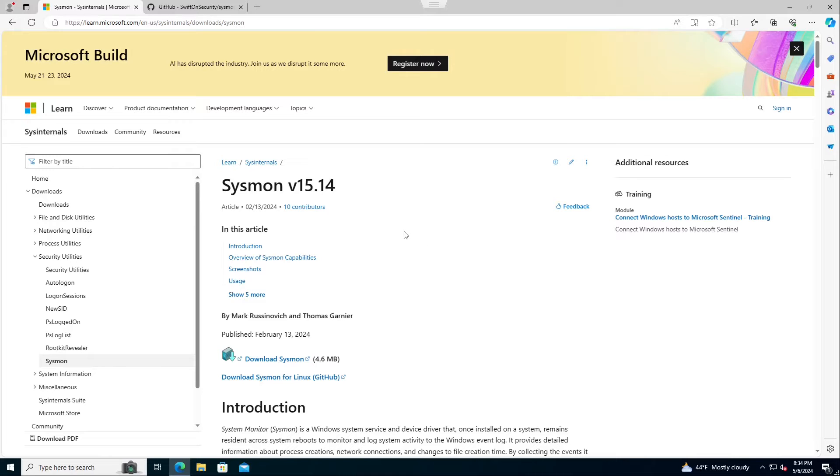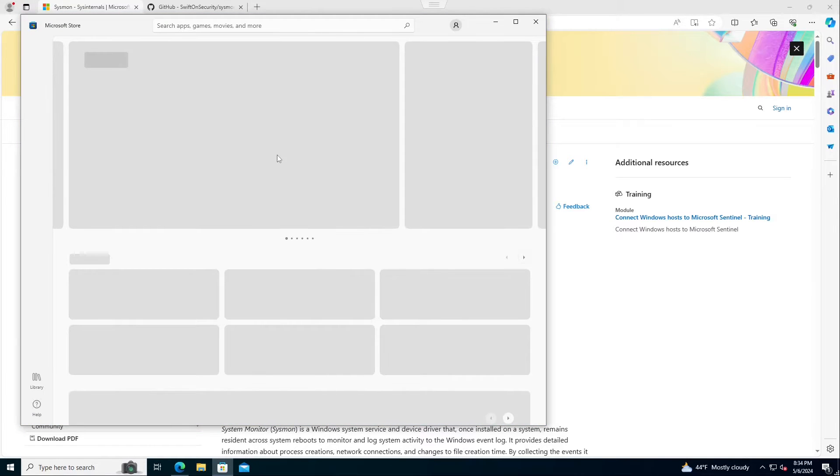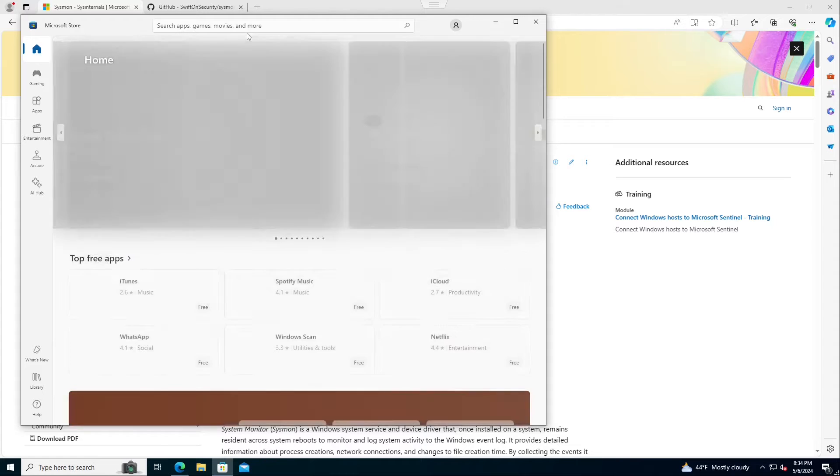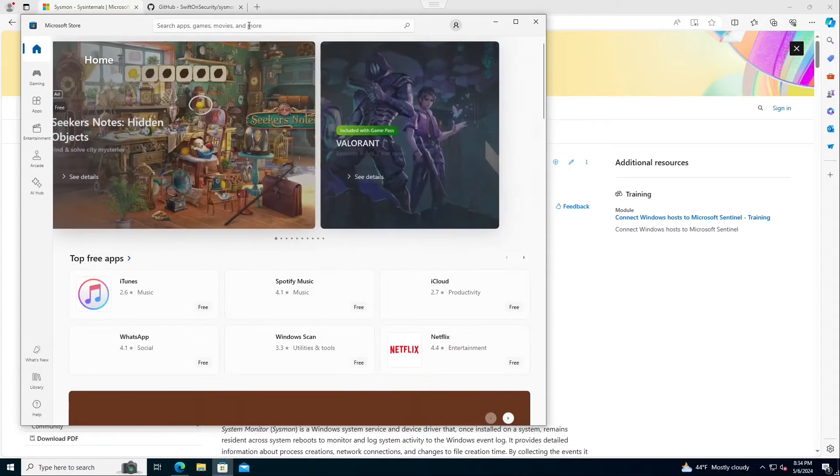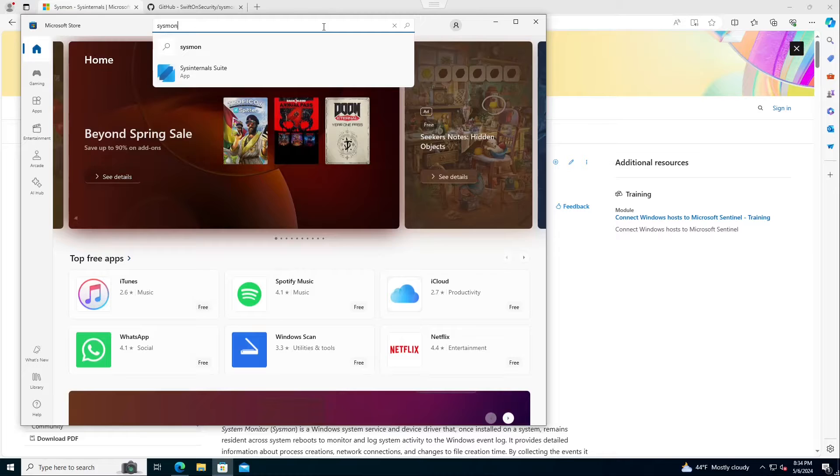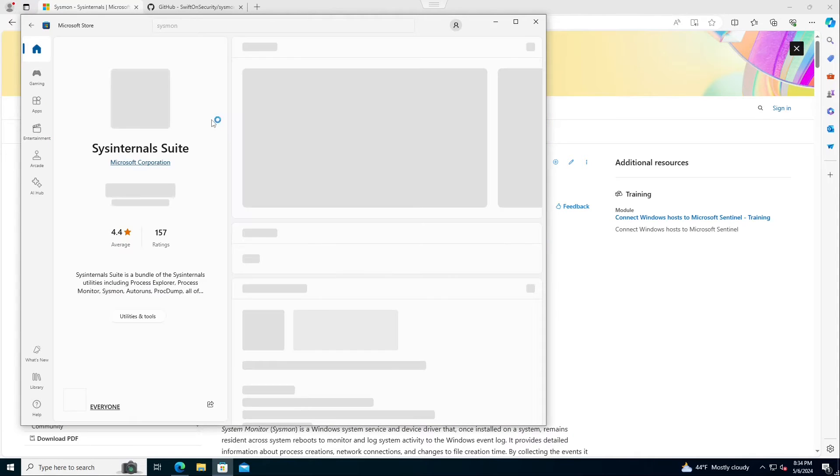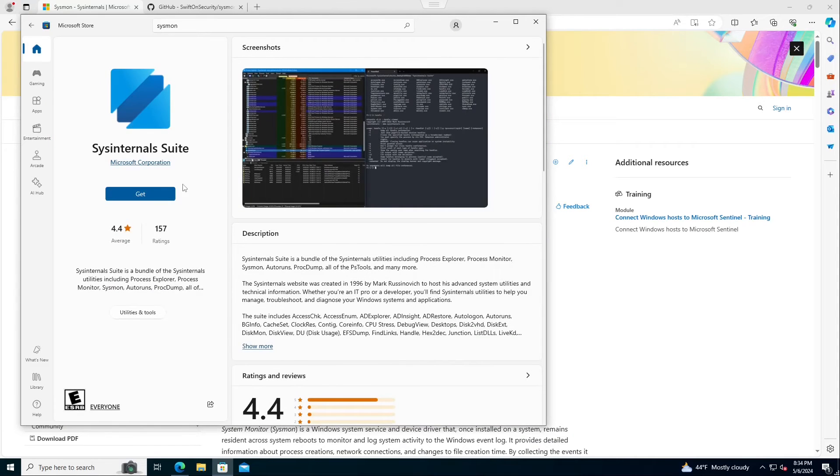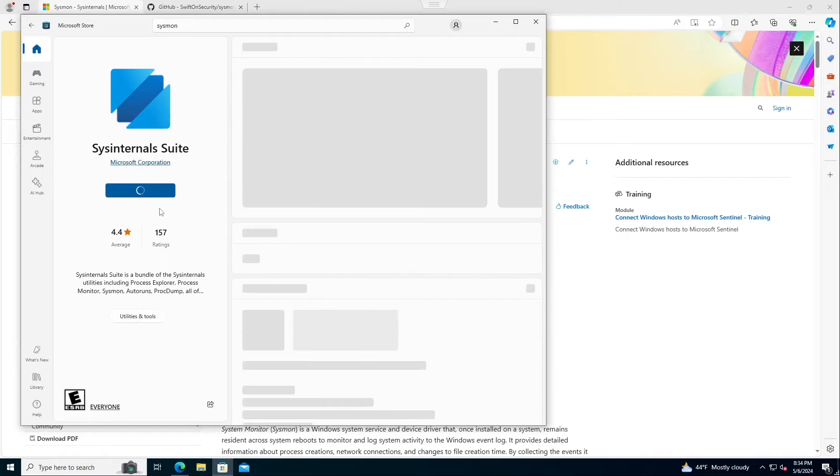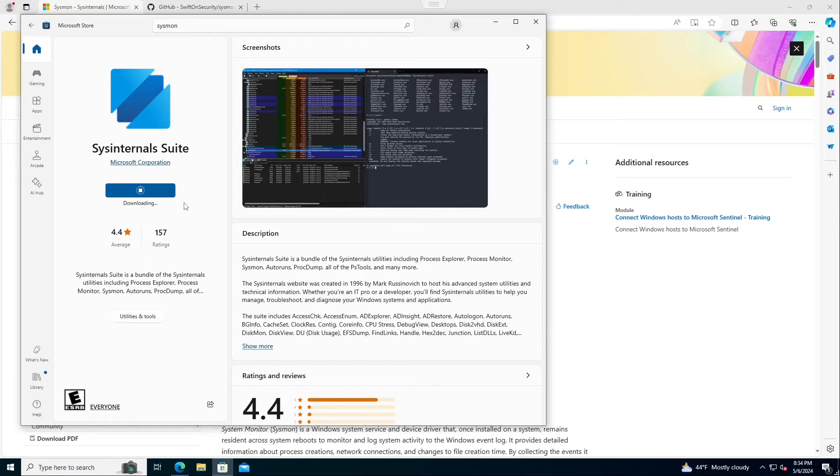Anyway, what we're going to do is we're going to demo a few different ways to install Sysmon. Very first option is we're going to come in here, and I'm actually going to go right to my marketplace, and when I'm there, I'm going to type in Sysmon. It comes back Sysinternal Suite. If I go ahead and hit Get, it will download it for me.